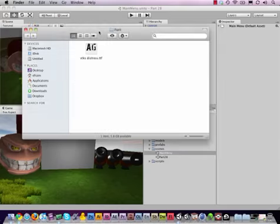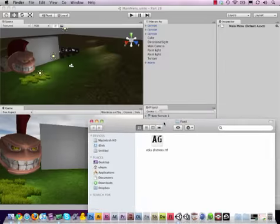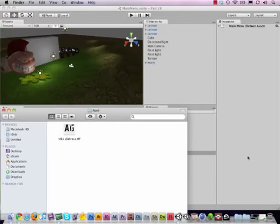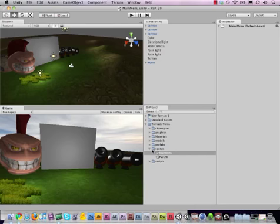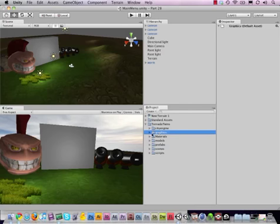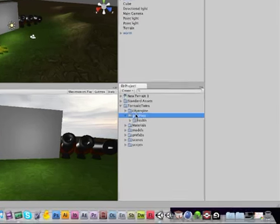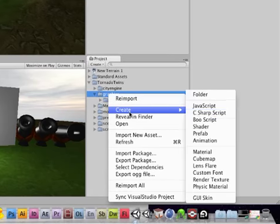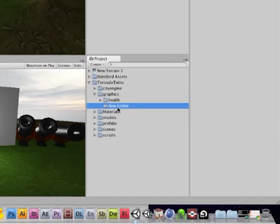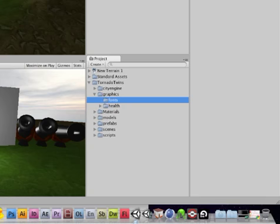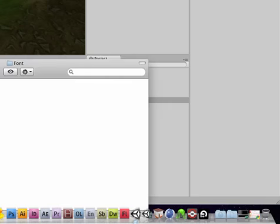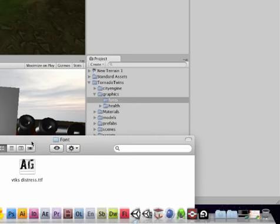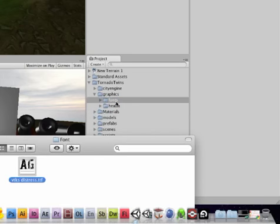This one is free to use, so what I'm going to do is create a new folder here inside of graphics, create folder and call this folder fonts. Then I'm going to drag this font in there and boom, Unity imports it.